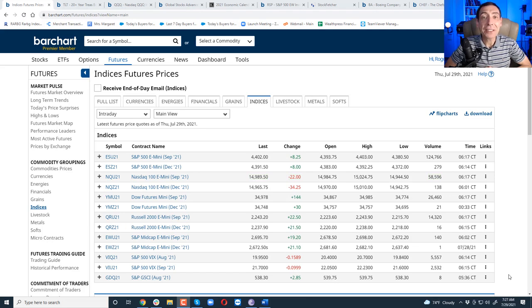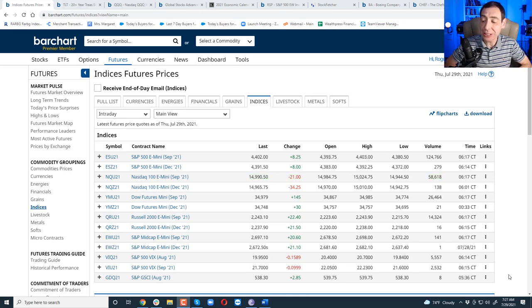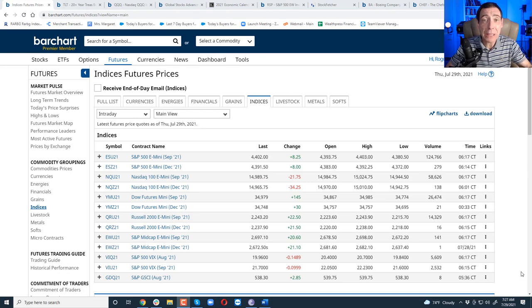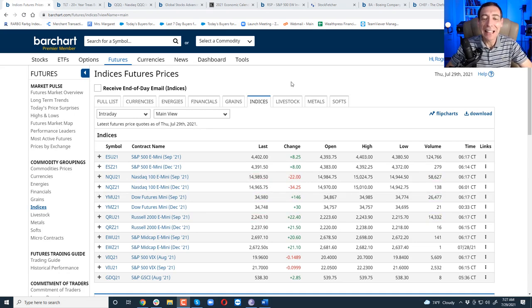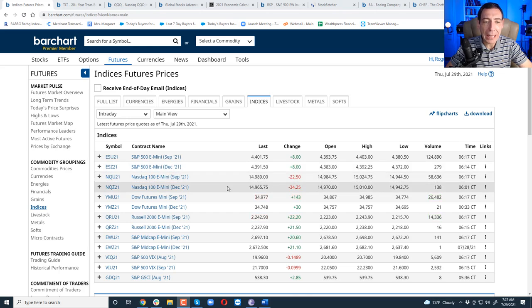Good day, traders and investors. My name is Roger Scott, and I'm the senior strategist for Wealth Press. Today is Thursday, July 29th. The market's going to open up in about two hours, but I'm an eager beaver early bird as most of you know. So we got here the pre-opening plan.